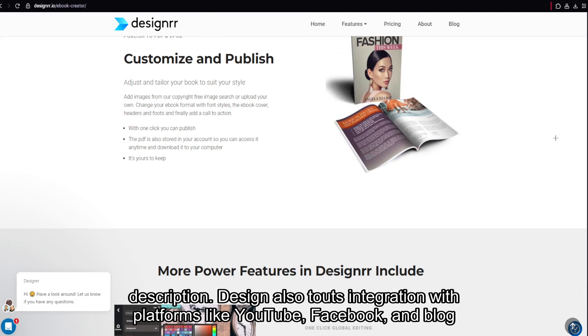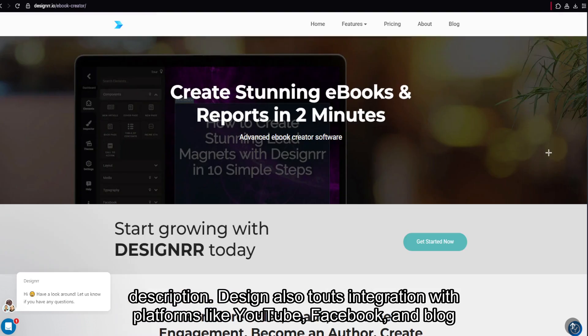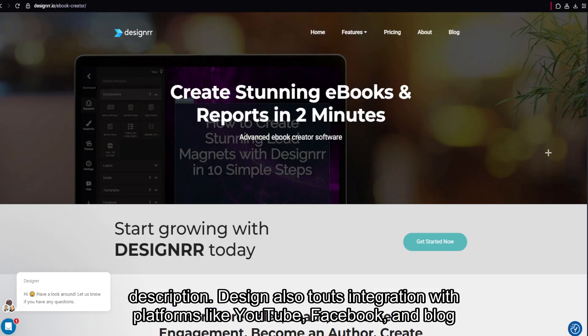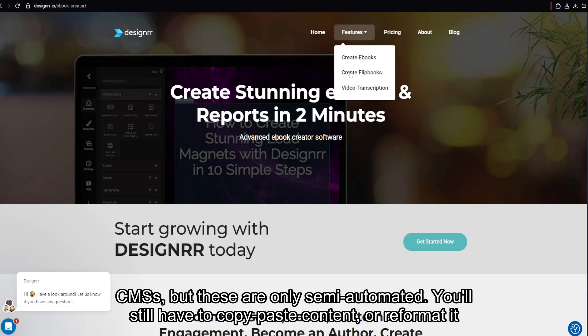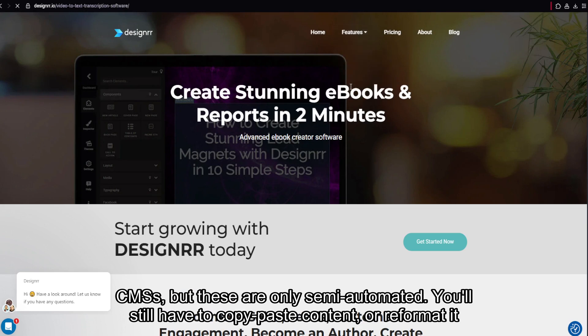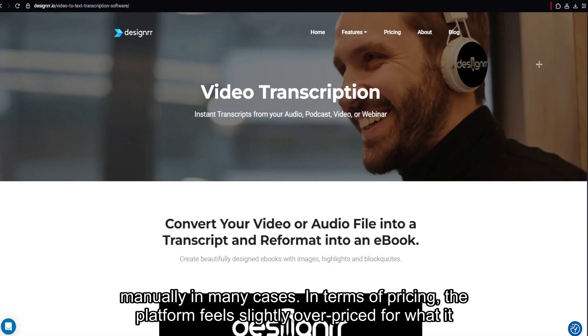Designer also touts integration with platforms like YouTube, Facebook, and blog CMSs, but these are only semi-automated. You'll still have to copy-paste content or reformat it manually in many cases.